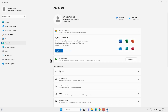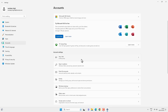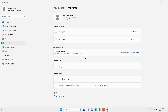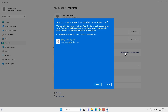Let's go back and then the Your Info option. On this page you will find an option to switch to a local user account from your Microsoft account. Click on 'Sign in with a local user account instead' and click on Next.